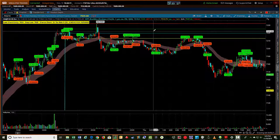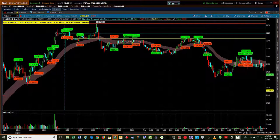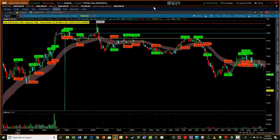Hey, this is Jerry with TradeTheFifth.com. I want to take you through a little NQ trade that we did and called out in our trial futures day trading service that Paul and I are working on in the background as a potential service in the future. I want to take you through this NQ trade using the black box breakout indicator.